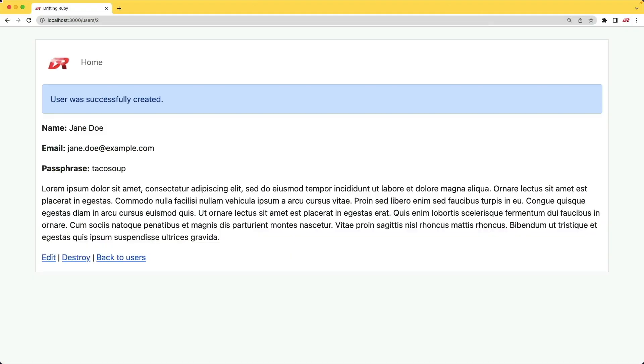But of course, with the encryption, we have the decryption layer, which is done at the application level. And as we use this application, we're able to then see it in plain text.